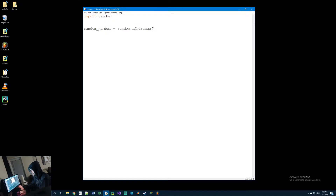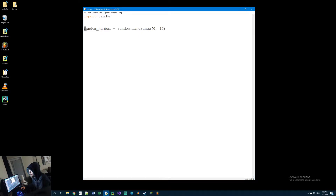randrange is a function, so we put open and close parentheses. It has two parameters: the start range and end range. This is a common one so you'll probably memorize it, but for more obscure ones you'd Google the module and look at how to use all the functionality within it. We're wanting to generate a number between zero and ten, so we put zero and ten. We're making a variable called random_number, accessing the random module with a dot, using the randrange function, and passing in zero and ten as arguments.